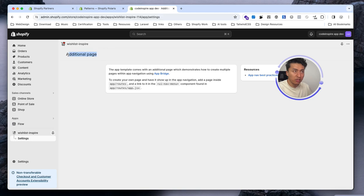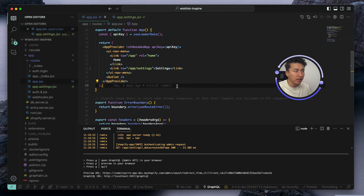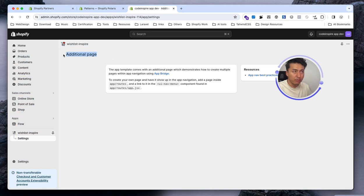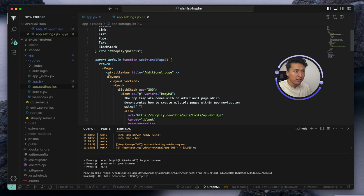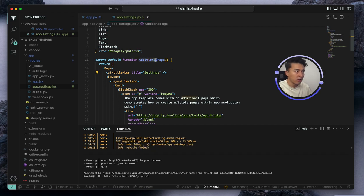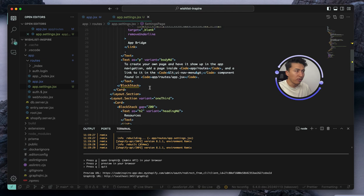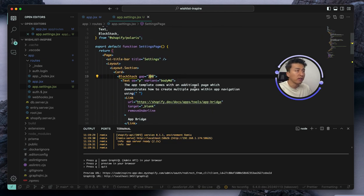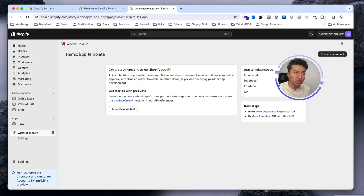We also need to update the title. If I open settings.jsx, since this is part of the App Bridge I need to look for the App Bridge component. You can see UI TitleBar is here and the title is 'Additional Page' — let's change it to 'Settings'. Let's also change the component name to Settings. Coming back to the app, you can see this has also changed to Settings. Clicking the app name takes me to the home page.